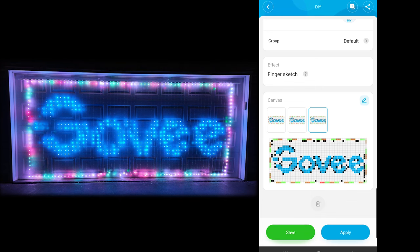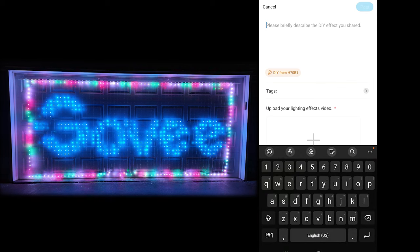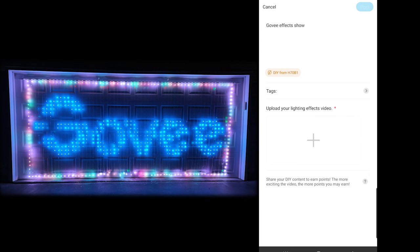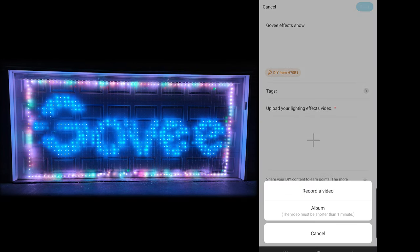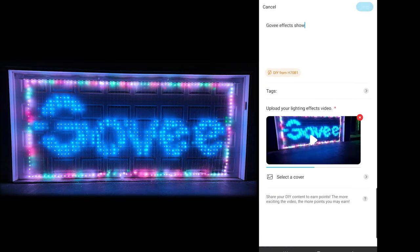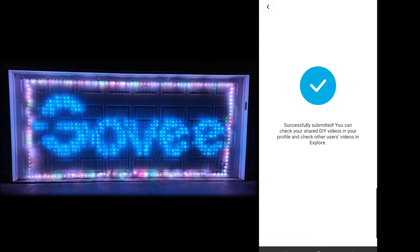This is actually the screen that you'll use if you want to share this with others. I'm going to go ahead and share it. We're going to call it Govee Effects Show and upload a video here. I'm going to record a video — and just like that, we recorded a little short preview so people get an idea of what it actually is. You can also select a cover if you want. We'll go ahead and post. Now that has been shared, which means anybody can download that one, put it on their own curtain lights, and enjoy our work.